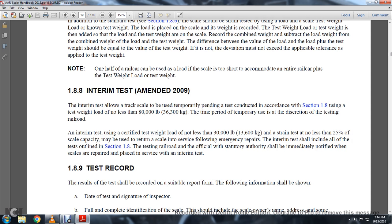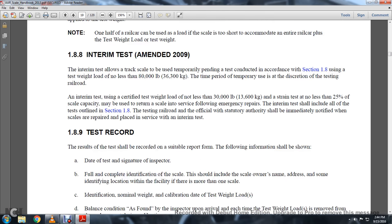The interim test shall include all tests outlined in Section 1-8. An official statutory authority for the indemnified party is to be notified where the scales are repaired and placed in service of the determined test.